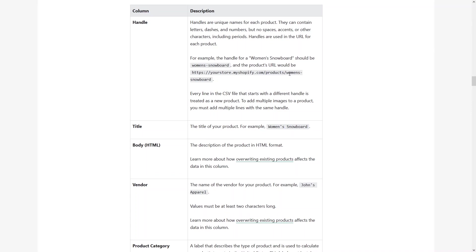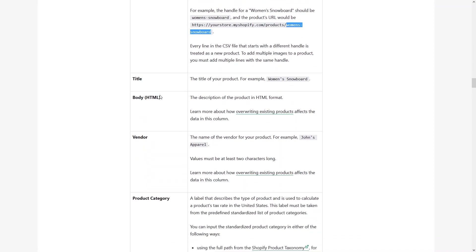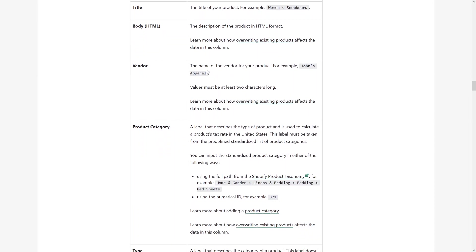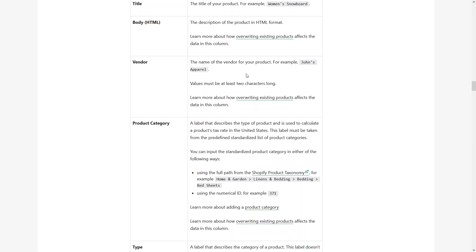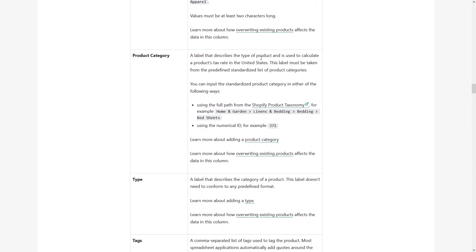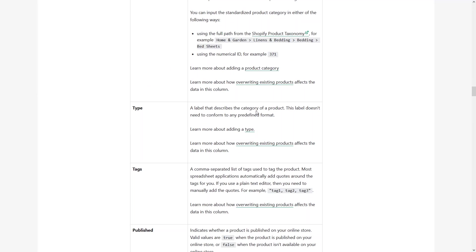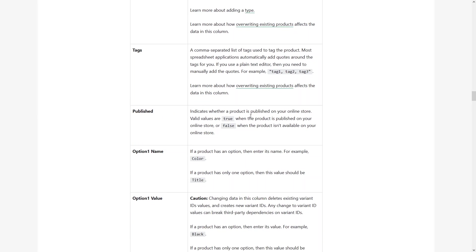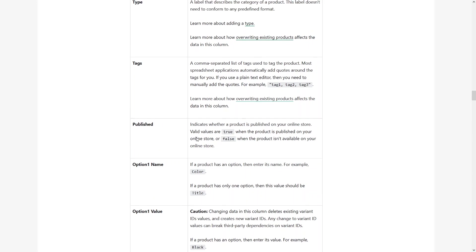After the Handle, we have the Title — that would be the title of your product, such as 'Woman's Snowboard.' Then we have the Body in HTML format. For Vendor, you simply write the name of the vendor for that product. Product Category is a label that describes the type of product and is used to calculate the product's tax rate in the United States. The Type column describes the category of the product. Tags are a comma-separated list. The Published column indicates whether a product is published on the online store — if the value is true, the product is published; if false, it is not available.